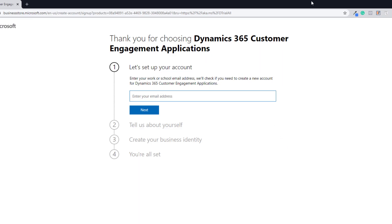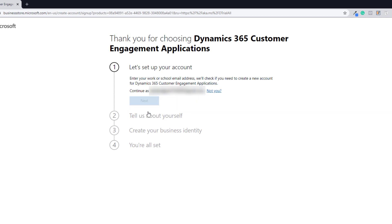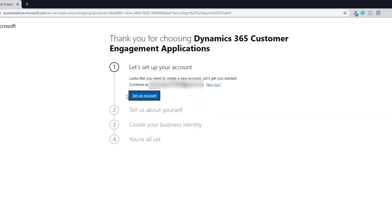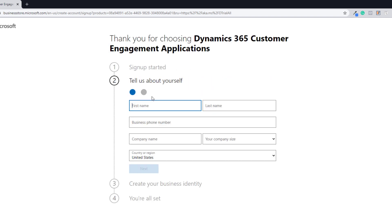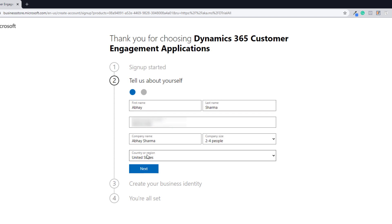The first thing you will see is this screen — it's completely changed and different now. Here you need to enter your email. Your email can be your work email or any email like Yahoo, Gmail, or Hotmail. Enter your email, click Next, and then it will ask you to set up the account. Click Set Up Account and enter your details. Make sure you select the country or region as United States, because most updates come first to the United States and you might see something different in other regions.